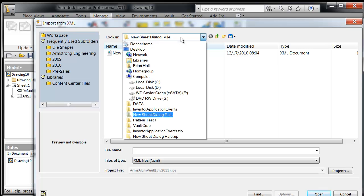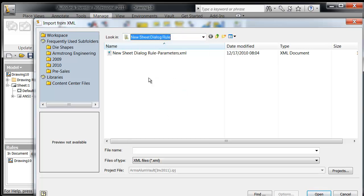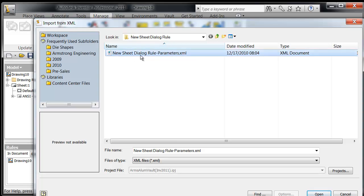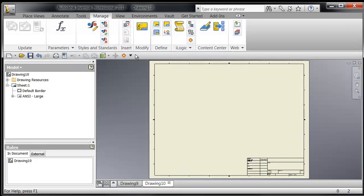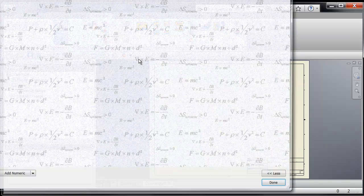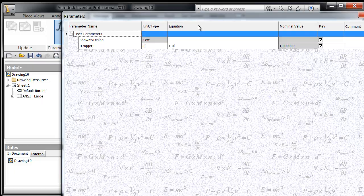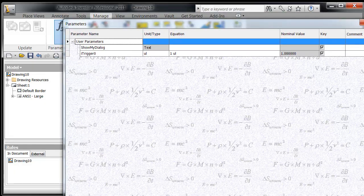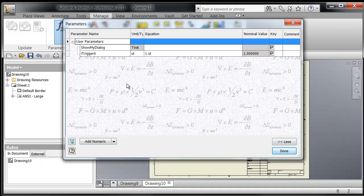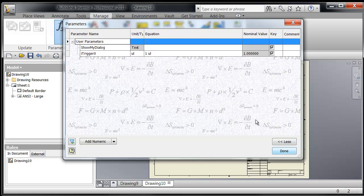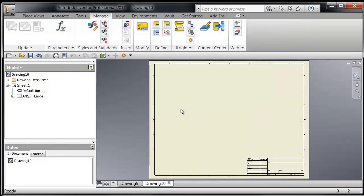And in this case, since I've already navigated to it, inside that folder that you downloaded, there should be a new sheet rule parameters.xml file that you're going to open up. And what that's going to do is bring in these two parameters. What these two parameters are doing is the iTrigger0 is what's going to allow you to launch the dialog box with a quick iTrigger button click. And then this ShowMyDialog is just the way that I have the rule linking to the code. So we click Done.